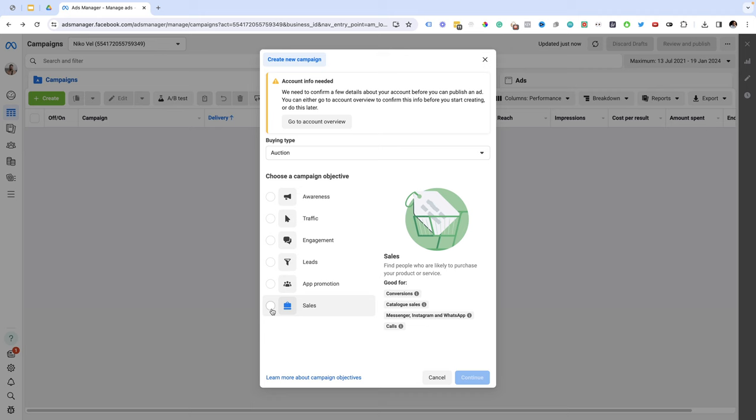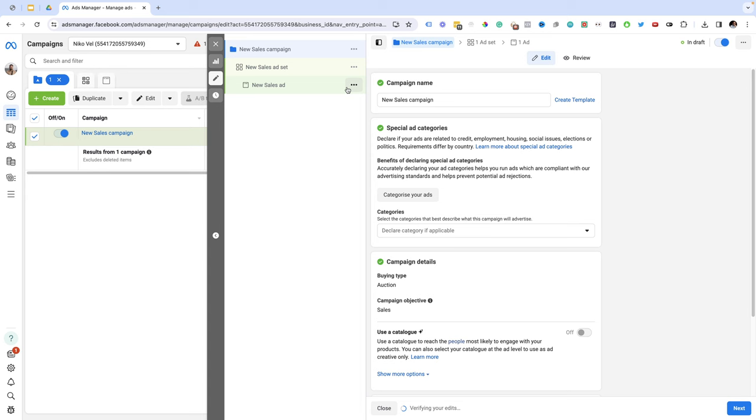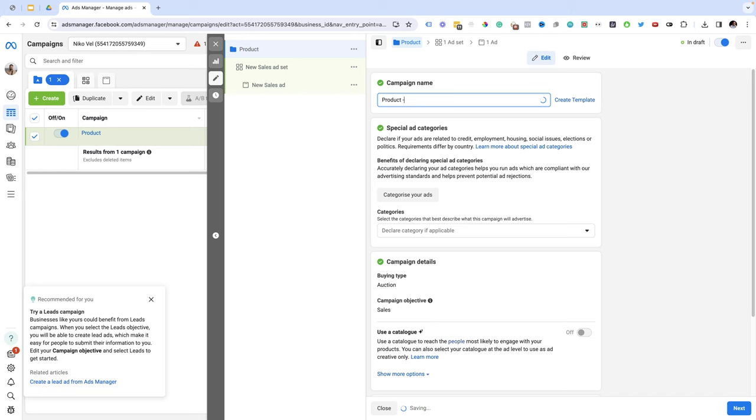Here it's going to ask you to choose a campaign setup. I usually use manual sales campaigns and this is what I recommend you do if you're just starting out. So I'm just going to click continue. Here I'll be under campaign name. I suggest you give your campaign a name that you can easily understand and remember. Usually I name my campaigns after the product and I'm going to add the objective. So let's say my product name is online course for weight loss. I'm going to name this campaign online course for weight loss dash sales.